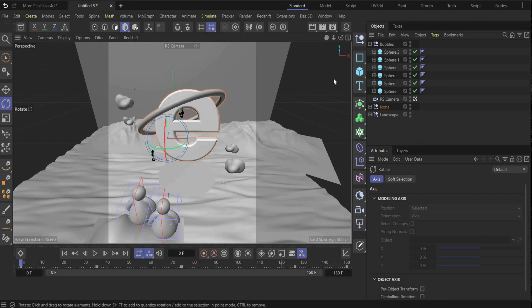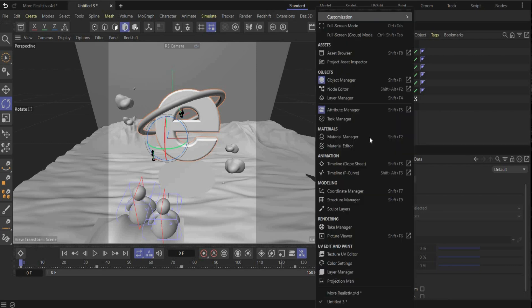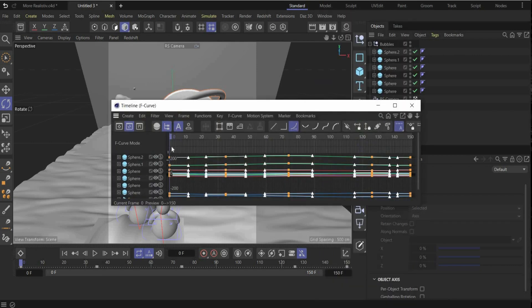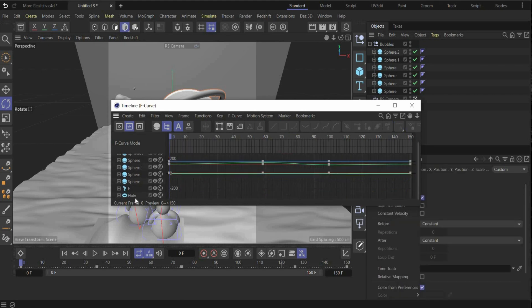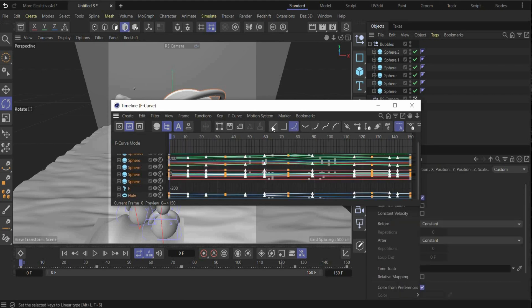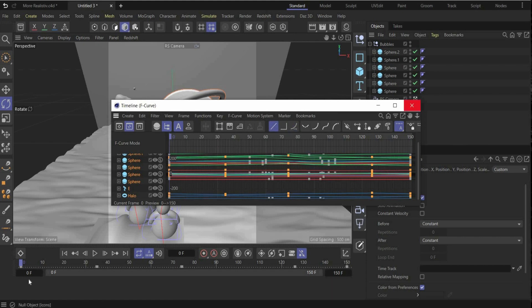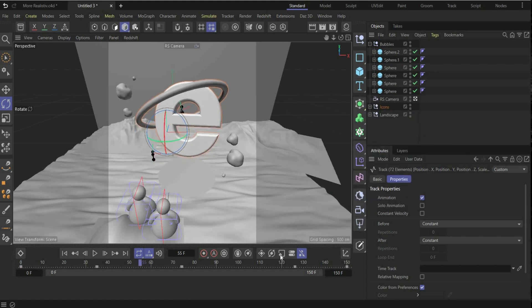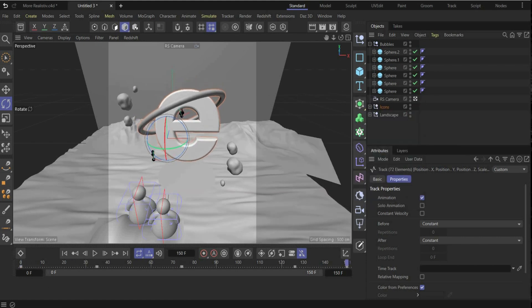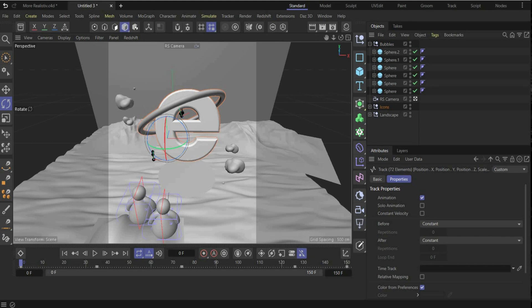To make everything linear, go to Window > Timeline > F-Curve. Select everything and press the Linear button. Now everything is linear — meaning it's the same speed at the beginning, middle, and end. Perfect!